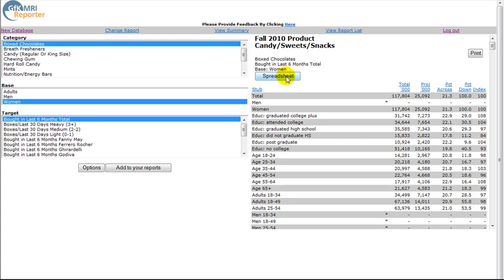From here, your results can be downloaded. You can also save your results by clicking on the Add to your Reports button.